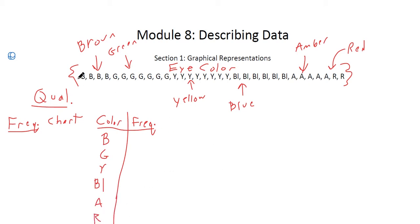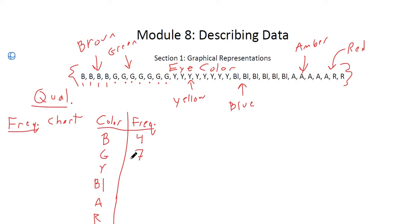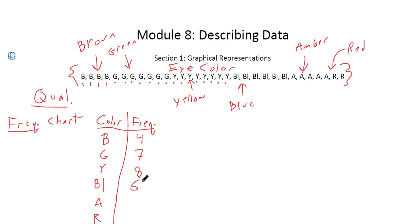To count the frequency, I just look at how many of each color there are. There are 4 browns, 7 greens, 8 yellows, 6 blues, 5 ambers, and 2 reds. This would be a nice frequency chart. Now I'm summarizing this data in a much more readable manner — it's a lot easier to clearly see how many there are compared to other different colors.